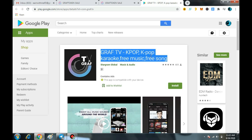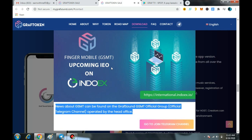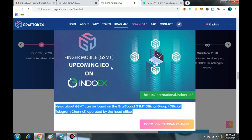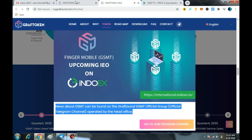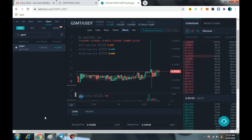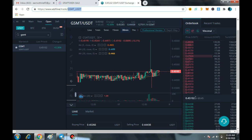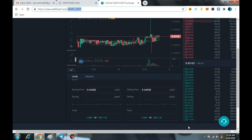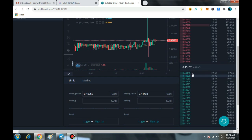The mobile app is live and you can easily download it to upload your own music and sell it worldwide. This token is currently available on Coinsbit exchange, and also available in a USDT pair on WBFE exchange. It is very easy to buy — the price of one GSMT is only $0.45.